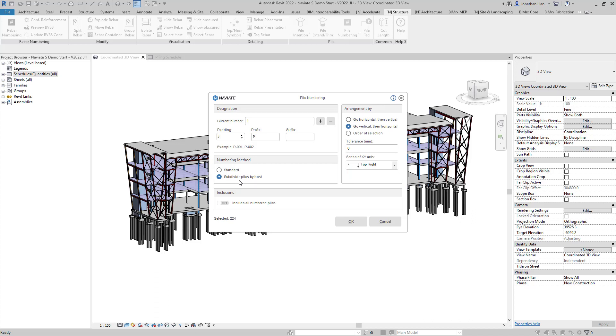If we have already pre-numbered our piles we could include the already pre-numbered piles or start again from scratch. In this example I'm going to include the piles that are already numbered in the project and restart it.